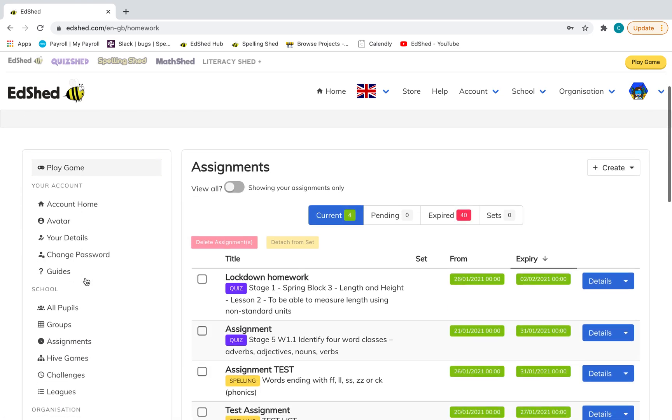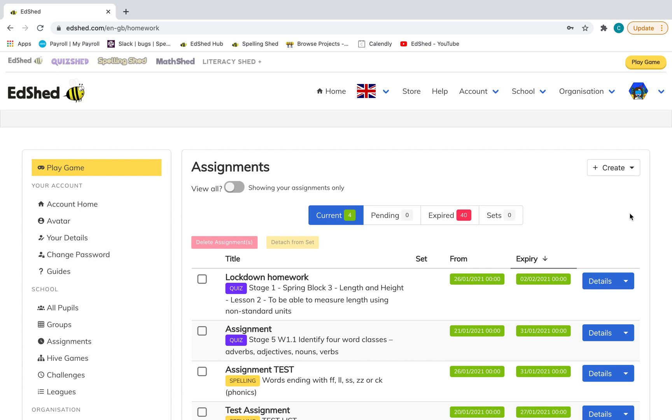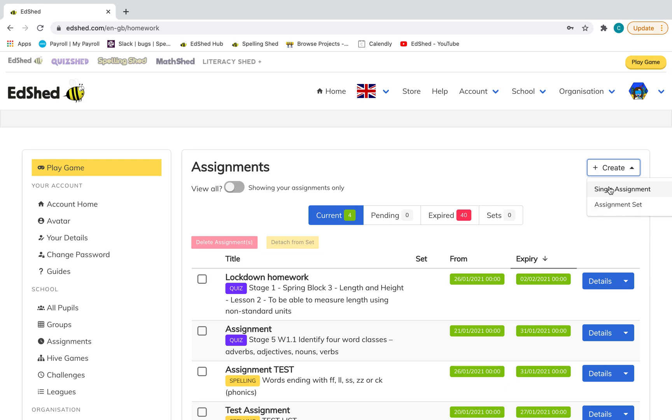To give your children lists or maths tasks to practice, you'll need to set an assignment. You can set single assignments for both spelling and maths shared, but assignment sets are only for spelling shared. This creates assignments or spelling lists to appear on certain dates, so you can be organized and set them in advance.